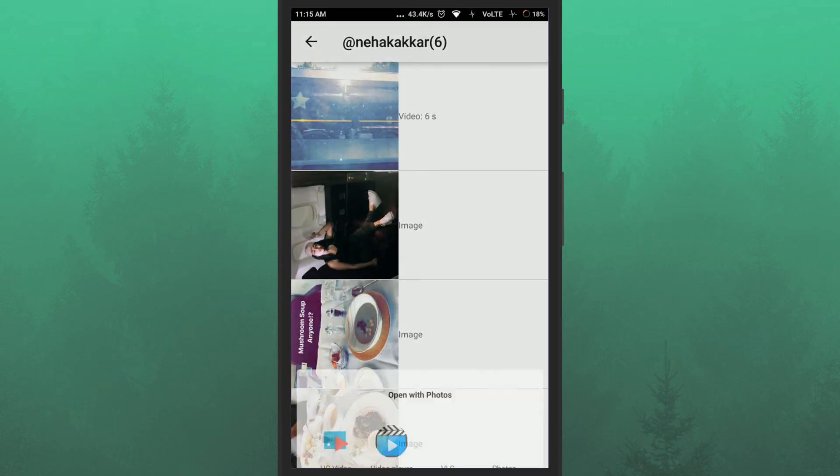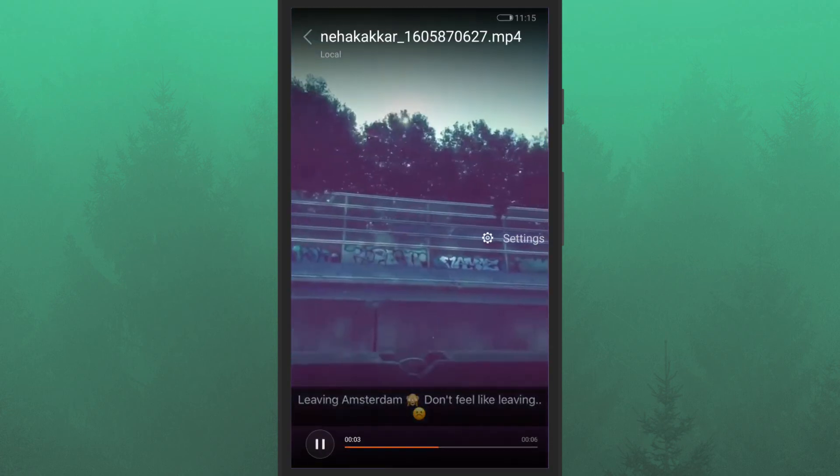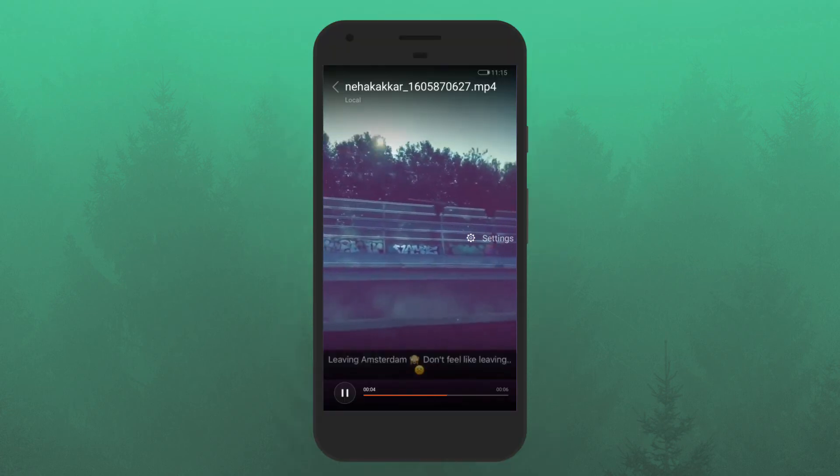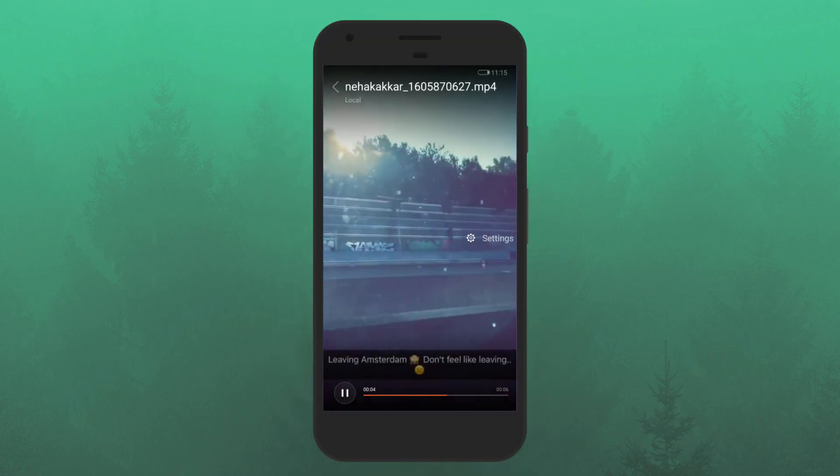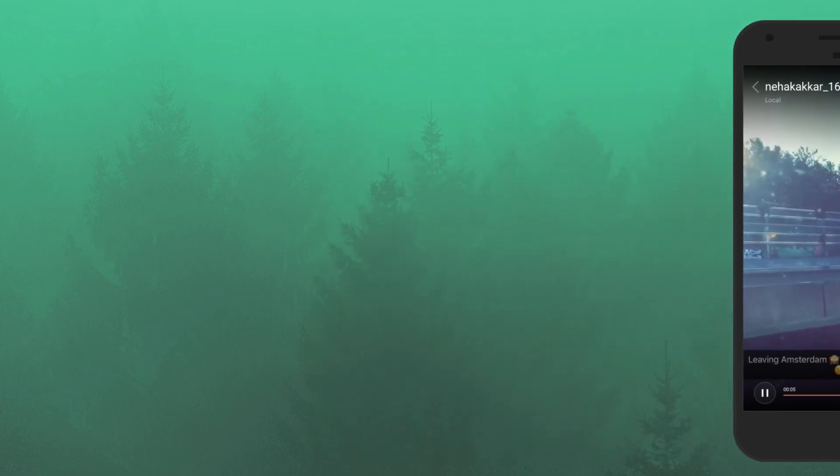You can view this story on your phone's gallery. That's it. So friends, this is how you can download Instagram Story on Android.